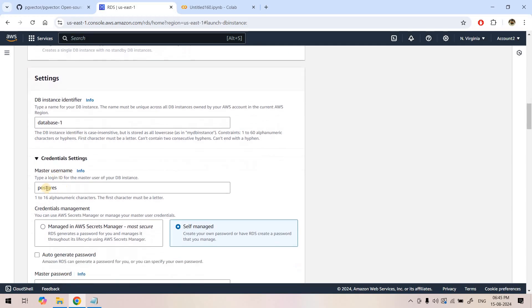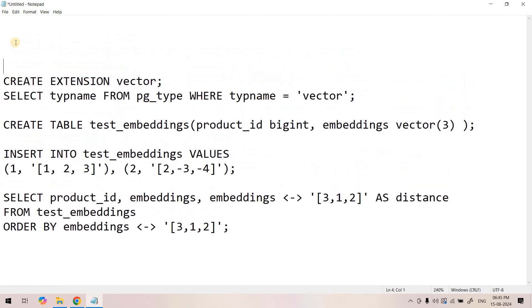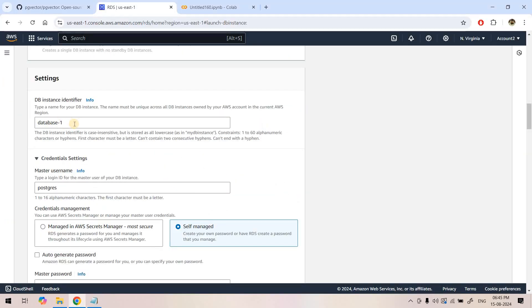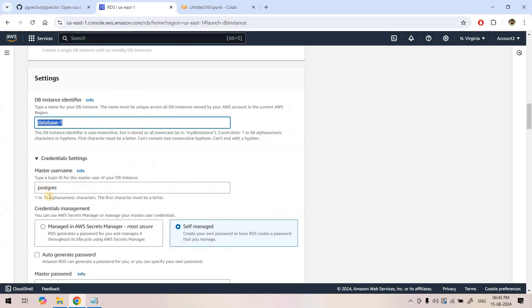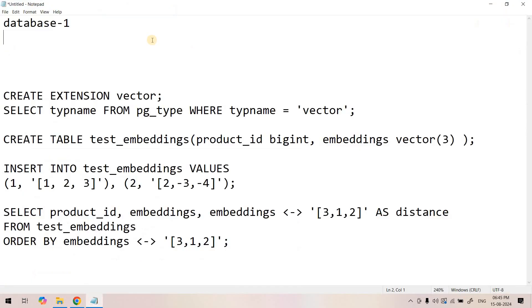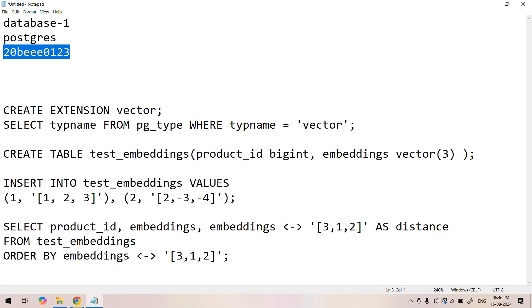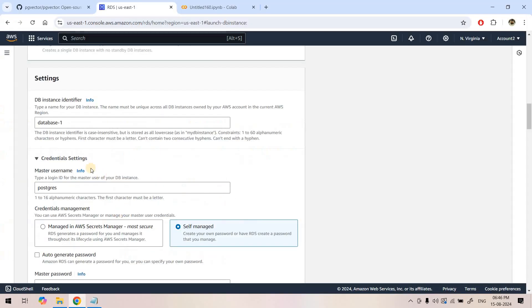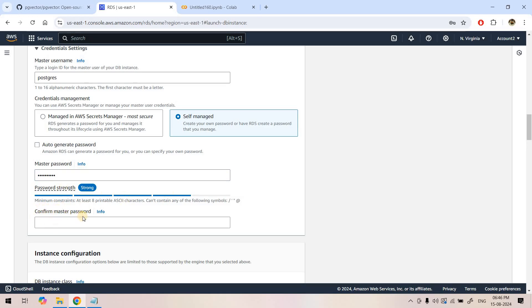Database instance name is database one. Master username is Postgres. I will be storing that in my notepad file for future reference. Then we need to provide a password. I can give some strong password and then put that master password here and confirm the master password.